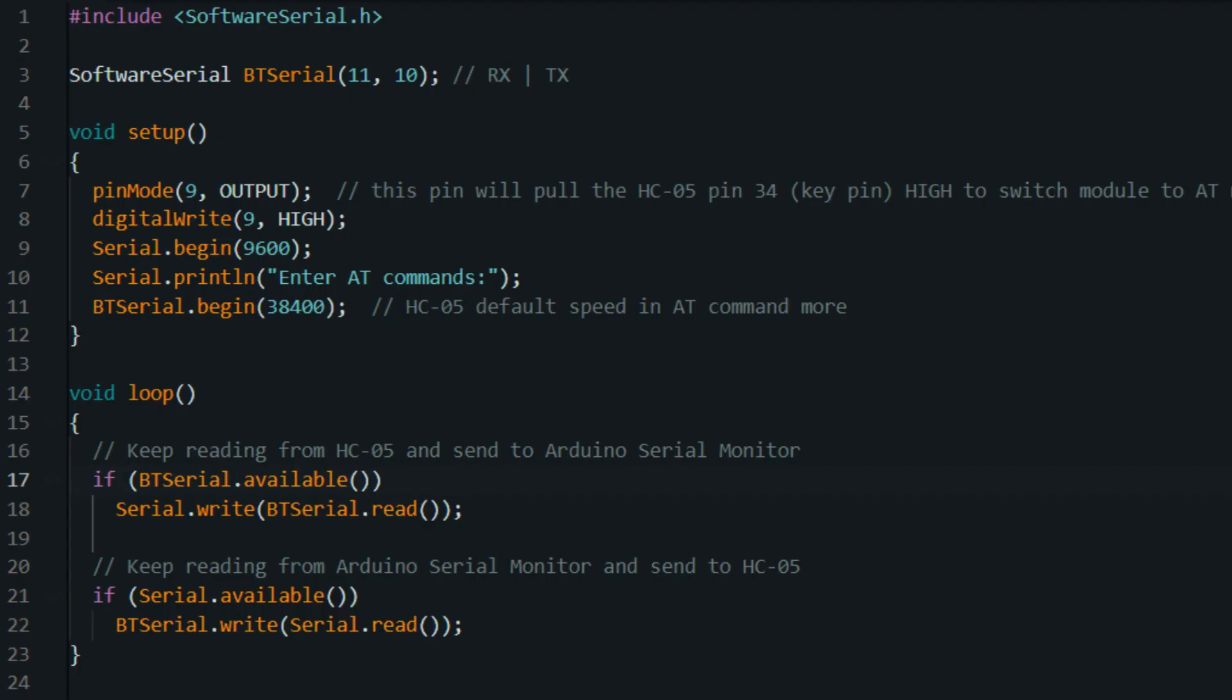This Arduino code sets up a simple serial communication system where you can send commands from a computer to control an LED connected to pin 13 on the Arduino. Here's an explanation of the code.